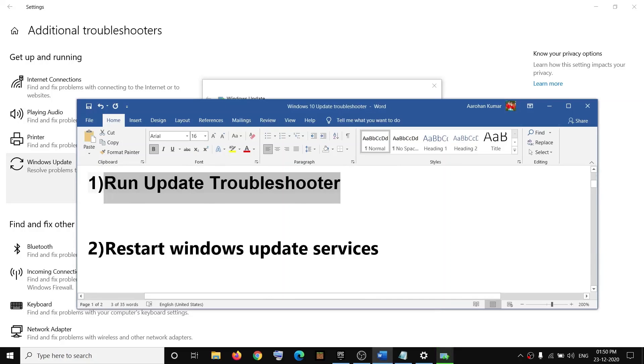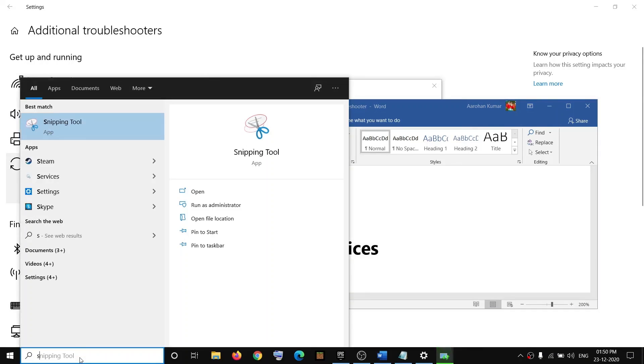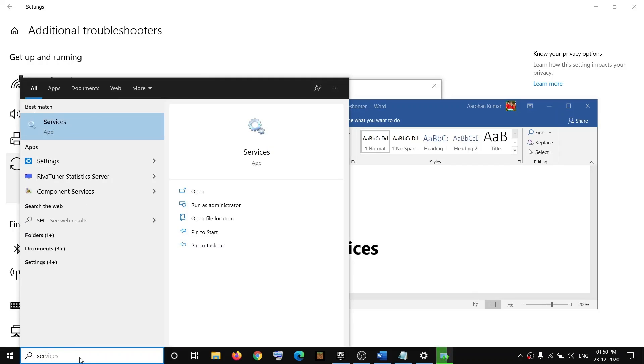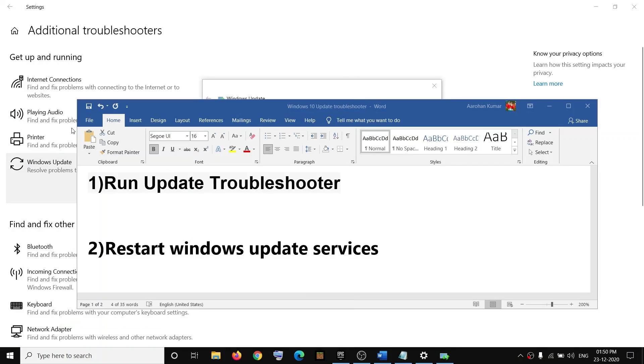Now if you're still receiving the error message, in that case you can go ahead and restart Windows Update services. For that, you can go ahead and type in Services in the Windows search box and then click on Services.